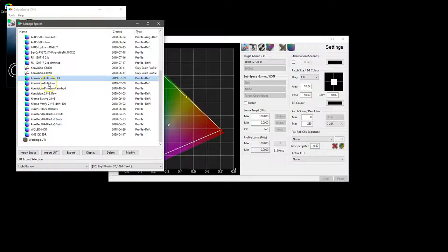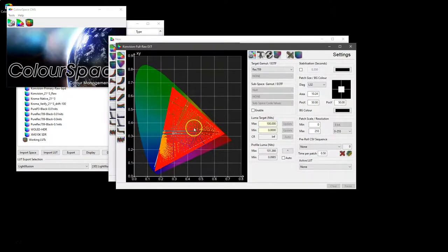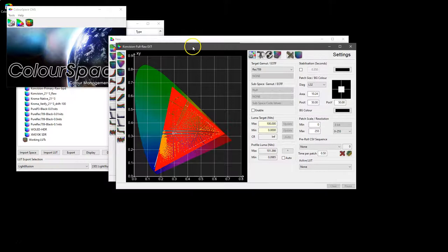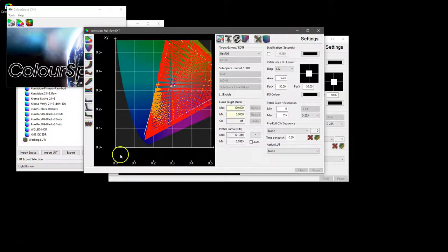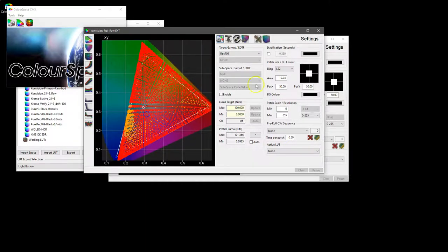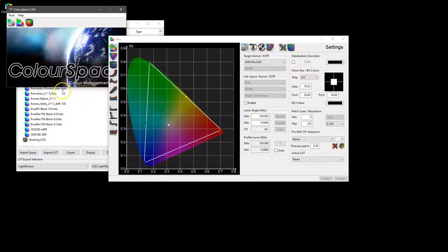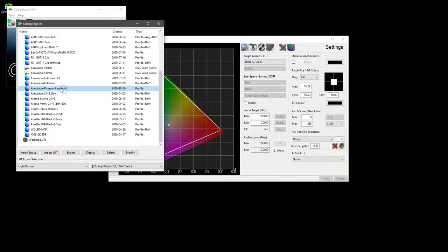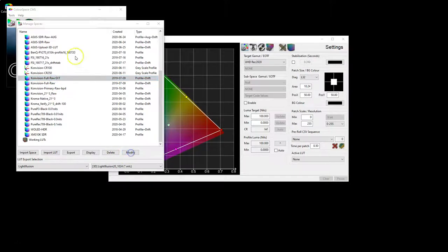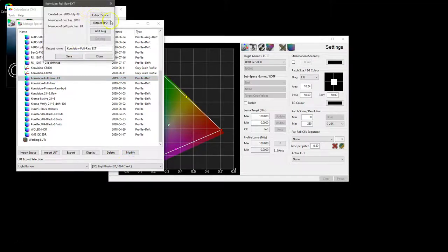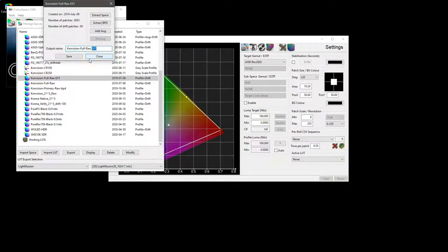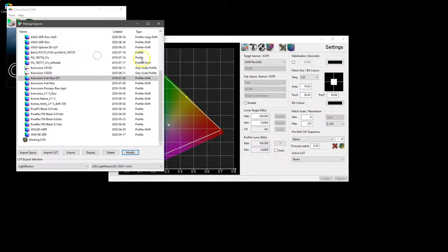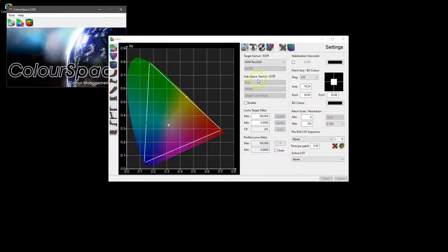But if we actually select to modify that, we can use extract space to build a new matrix that uses the primary values from the display as well as extracting an average gamma EOTF, so you can use that within your subspace as your subspace target.